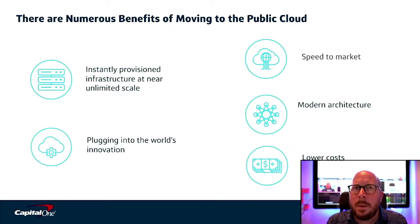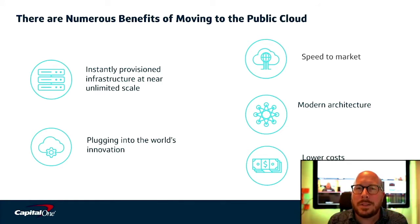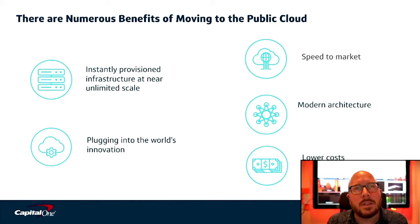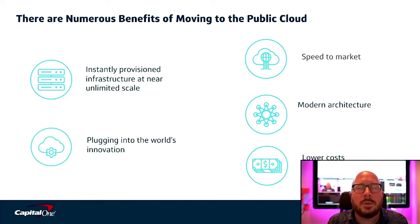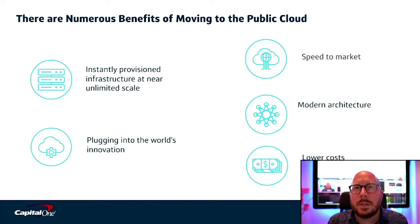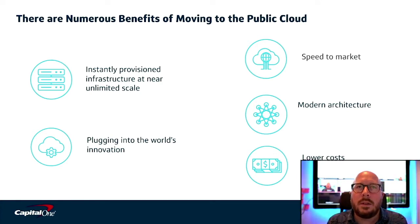Now, when you think about why cloud, it's not just about how we account for expenditures. For us, it's about agility. It's about instantly provisioning infrastructure at limitless scale to allow our associates to quickly experiment. Being cloud native isn't just about technology. It's about scalability, being innovative, and increasing our speed and time to market.